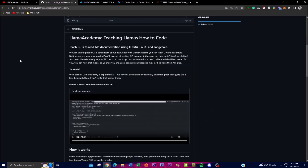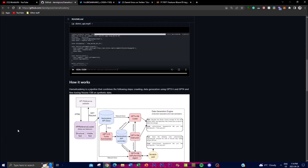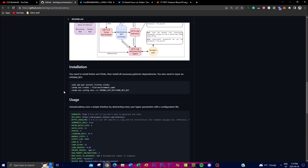So as I talked about, Llama Academy has the potential to be a very valuable tool for software developers. In today's video I'm going to be showing you a demonstration of what it's trying to do, explain its analysis, and show you the flowchart of how that data is basically flowed through.